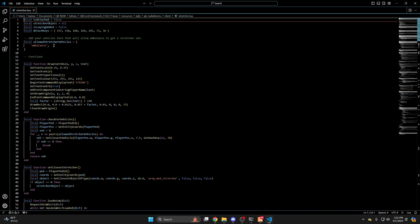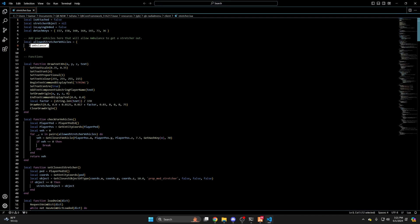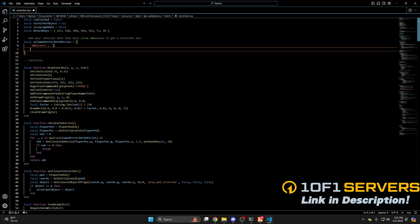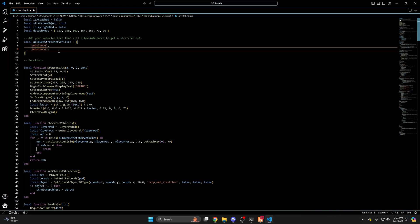You need to add the vehicle to this list. I'll copy this one here and paste it again, then rename it to the vehicle I want to add.